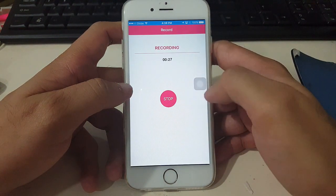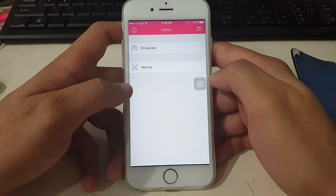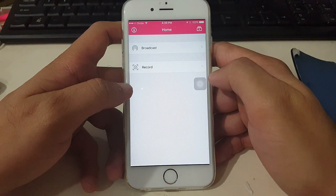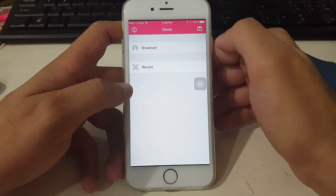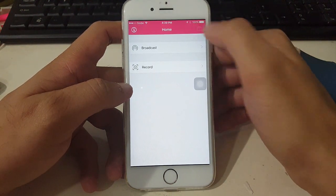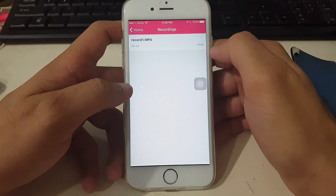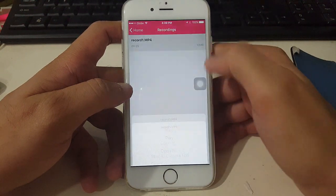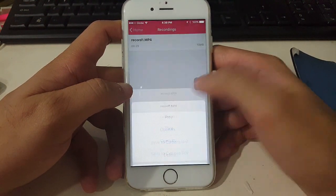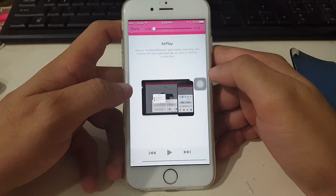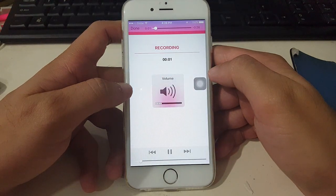Then tap Stop. You can play back the recording right here in the app — as you can see it's now playing.